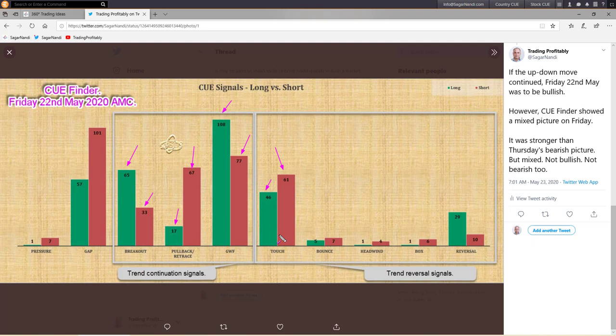For most of the week the market moved in an up-down fashion, and Q Finder mirrored the same picture. This confirms that it may be better to stand aside from the market and let the market direction become clearer before taking many new swing trades.